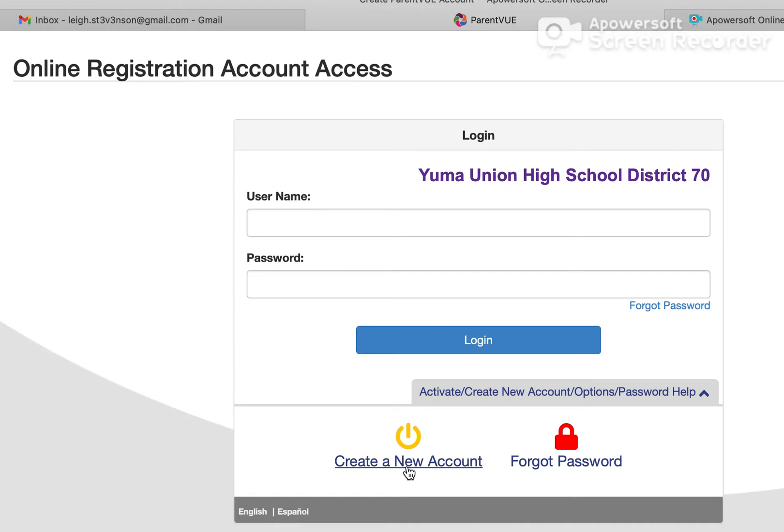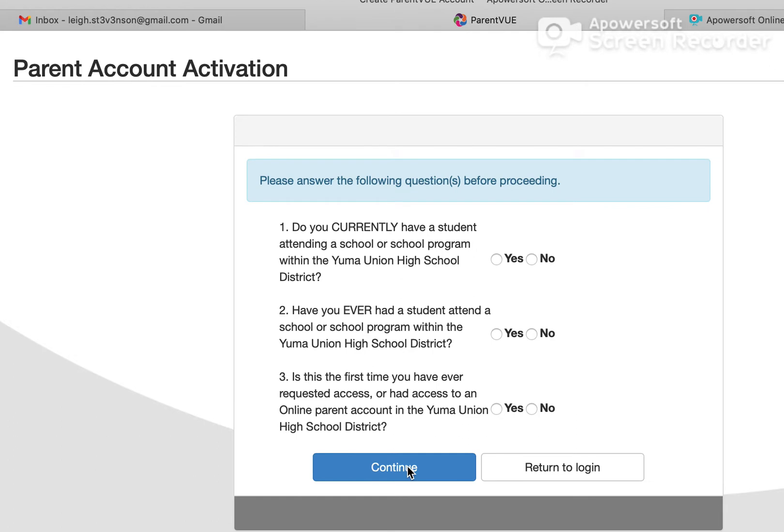Let's go ahead and click on 'Create a New Account.' These three questions will help the system determine if you need a ParentVUE account or if you should already have one.